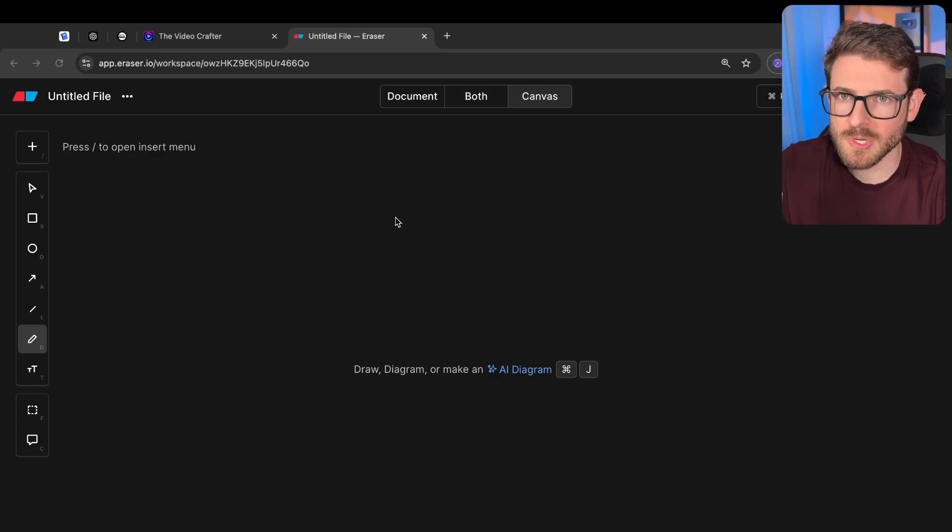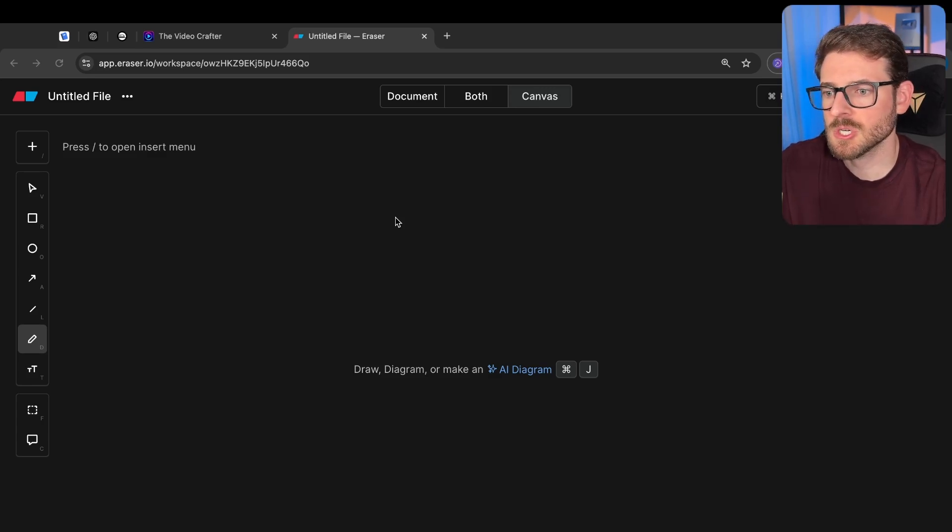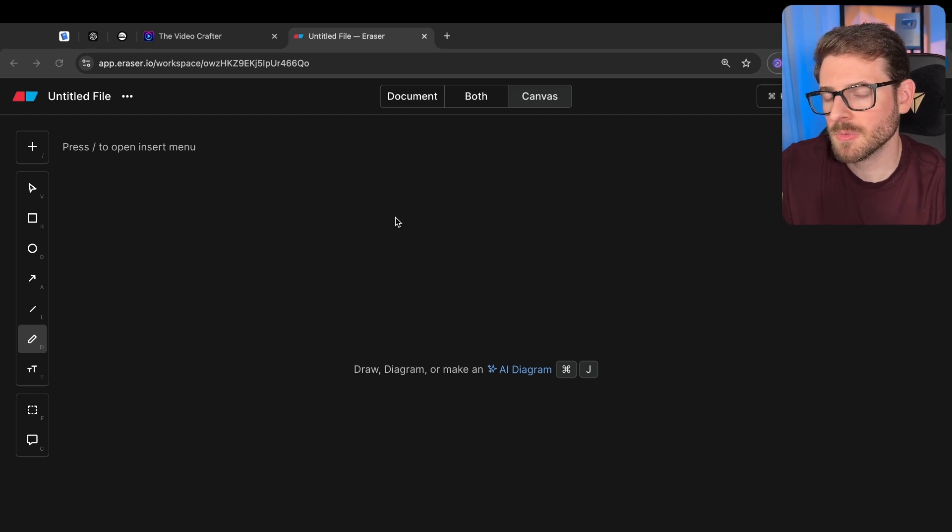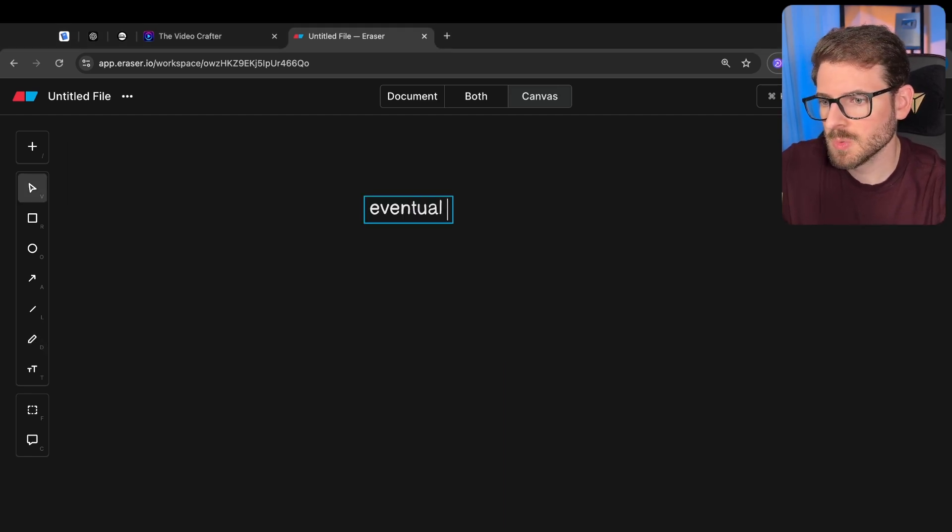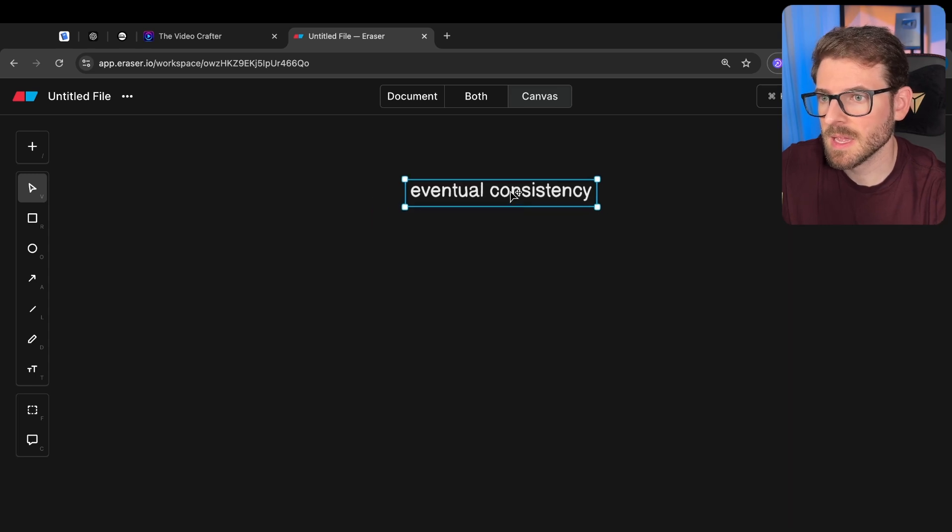If you are in the industry long enough, you will eventually come across this term called eventual consistency. I want to walk you through what this is and why it's important to learn.